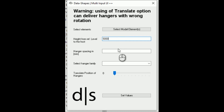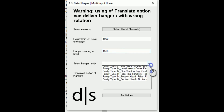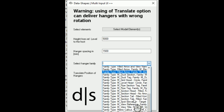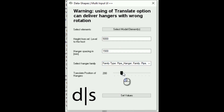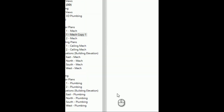What will be the spacing between the hangers? I want to put 1.5 meters. I need to select my family 'pipe hanger' and I will try to use the translate option and run the script.